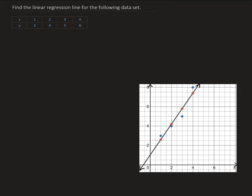In this lesson, we're going to find the linear regression line for the following data set. We have the set of data here: when x is 1, y is 3; when x is 2, y is 4; when x is 3, y is 5; when x is 4, y is 8. Down here in the corner I have it plotted out. The blue dots that you see are the points that we are given.